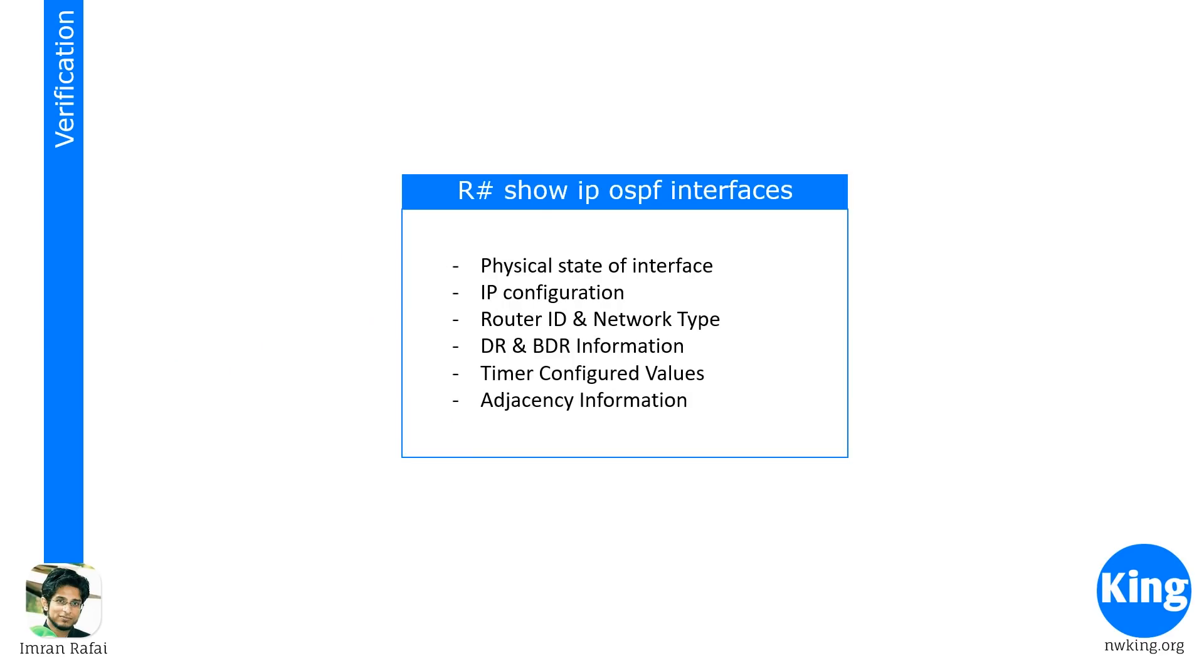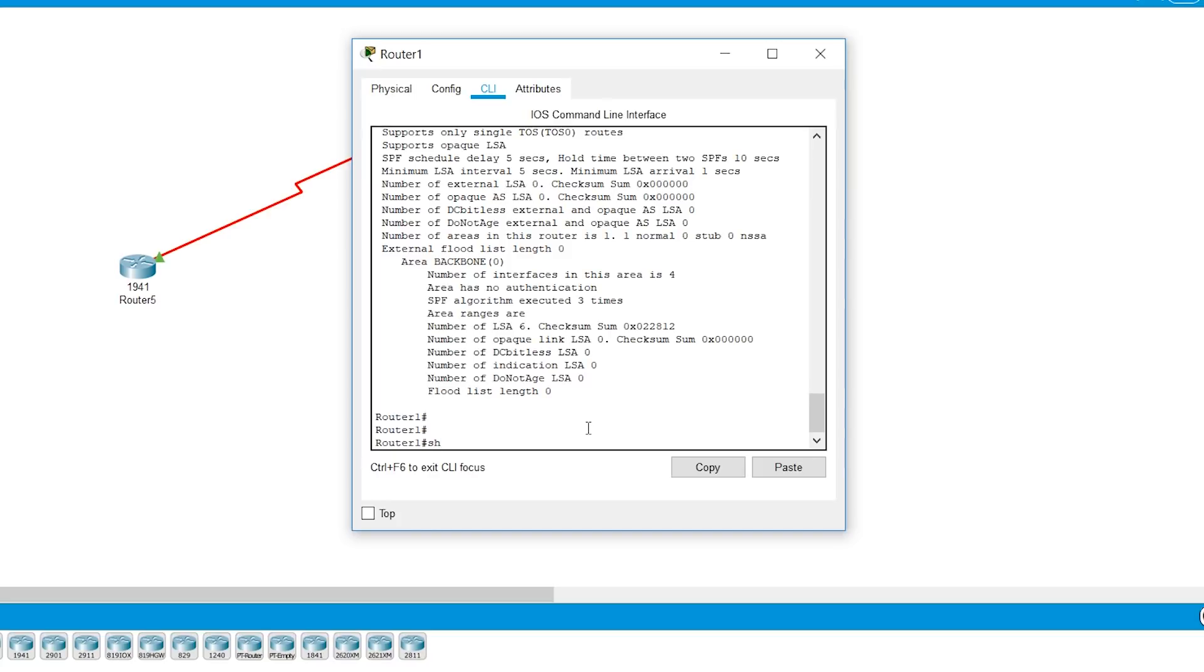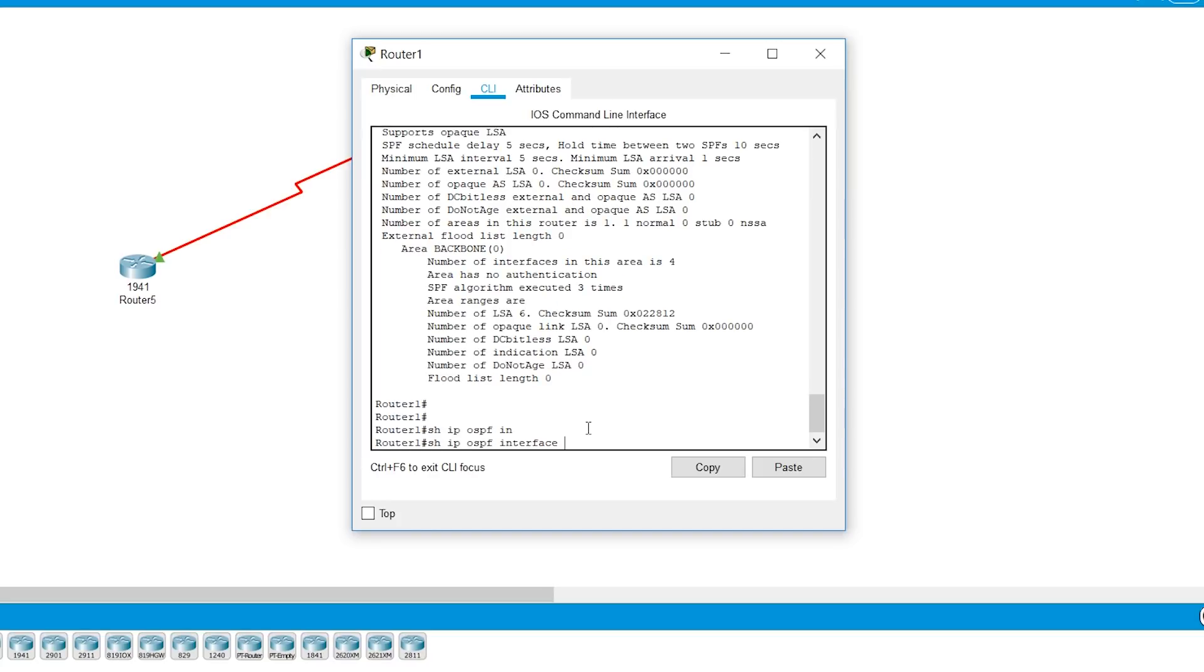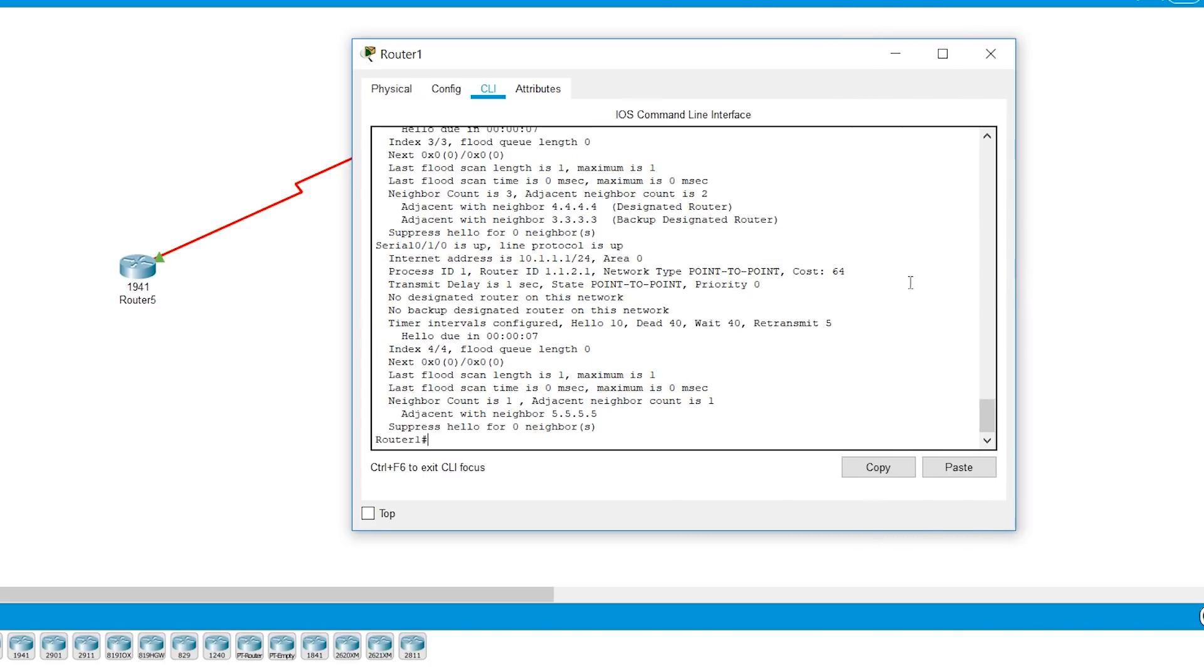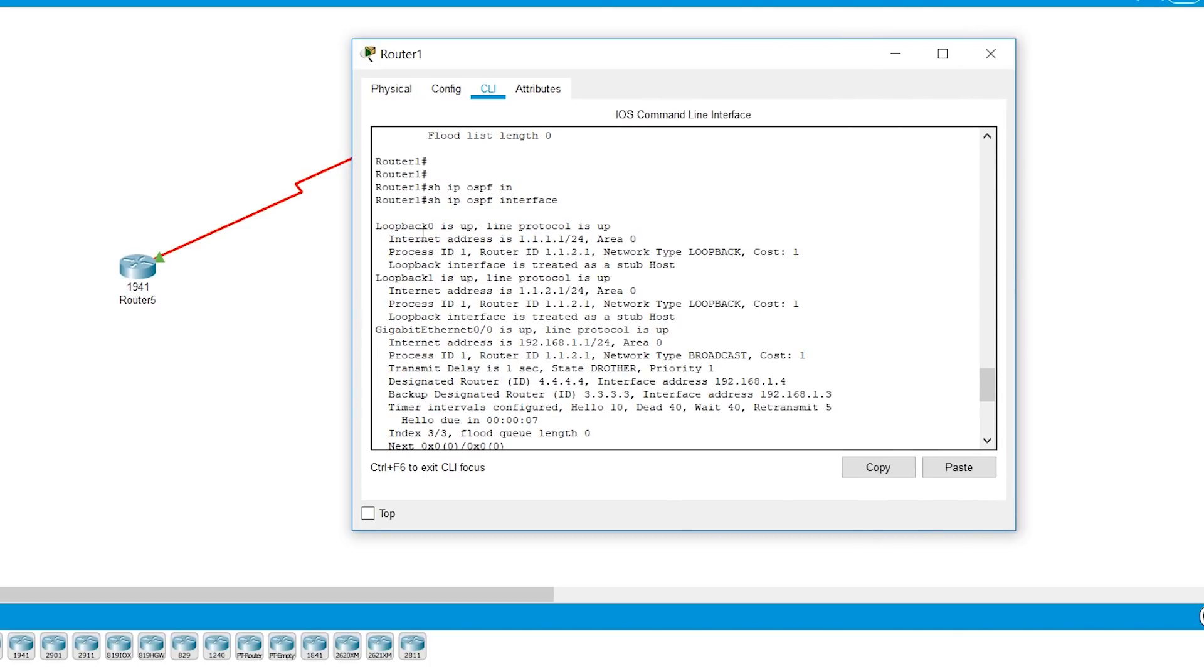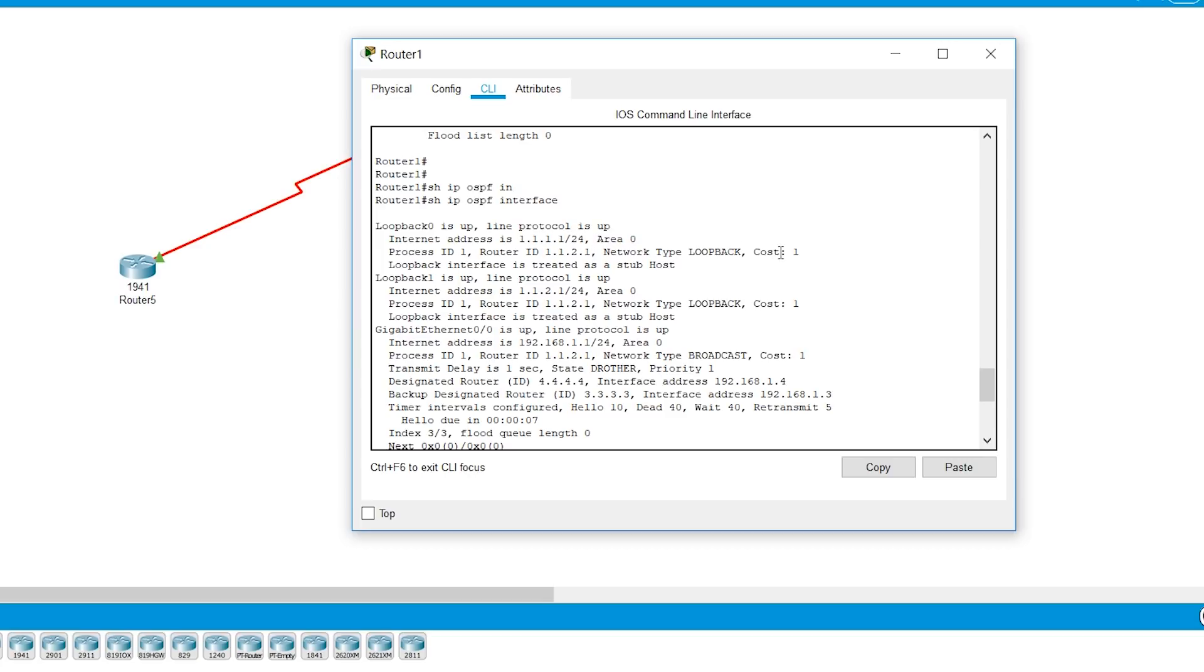The next verification command that you're going to look at is show IP OSPF interfaces. Now this will tell the physical state of interface. It will tell the IP information. It will tell router ID, network type. It would also give you DR and BDR information if it's a broadcast network. It would also tell you the timer configurations or timer values that's configured and then adjacent information. So let's have a look at it from Packet Tracer. Show IP OSPF interface and then we see, let's just expand this. We see there's loopback 0 and it says it is a loopback interface. It has the IP address information. The cost is 1. Loopback 1.